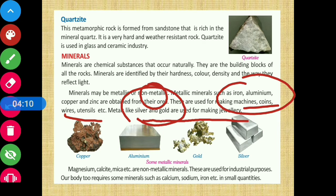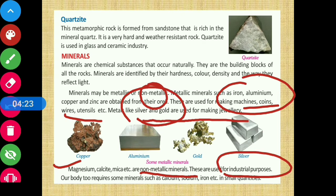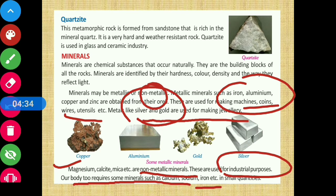Non-metallic minerals include magnesium, calamite, and mica. These are used for industrial purposes. Our body also requires some minerals such as calcium, sodium, and iron in small quantities.